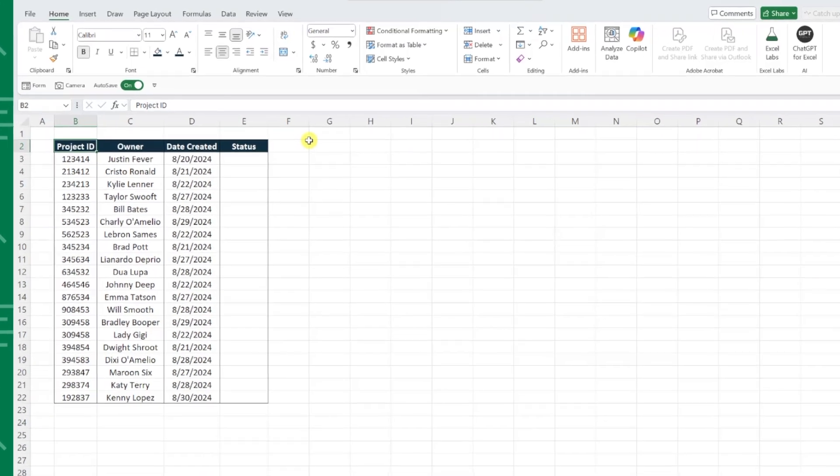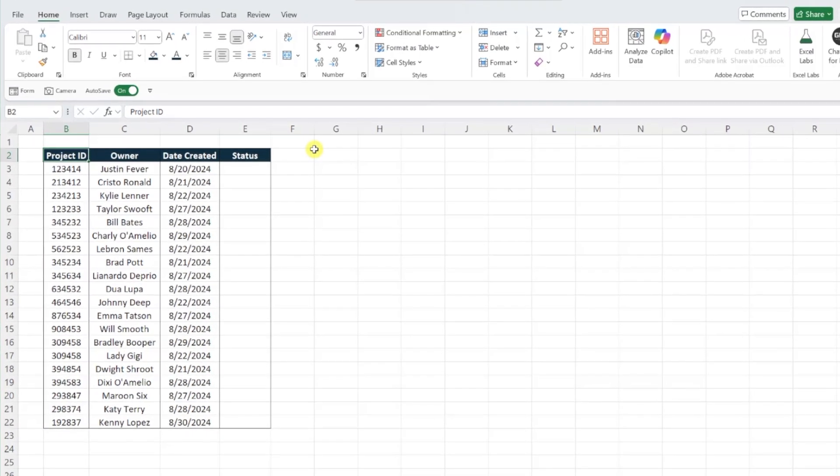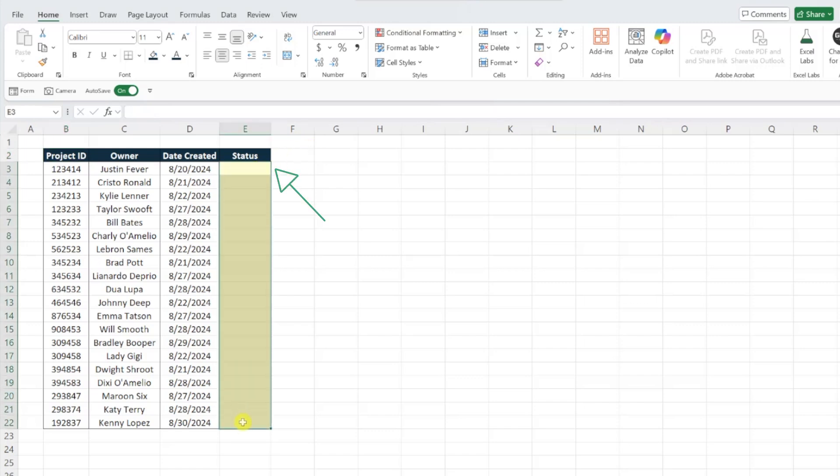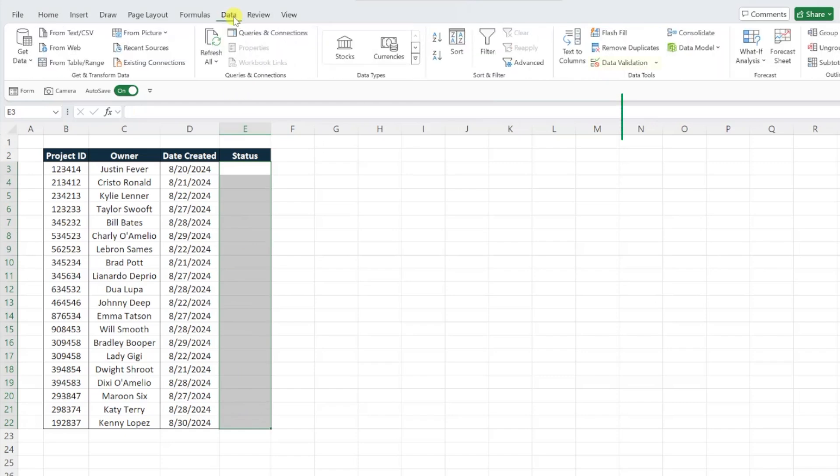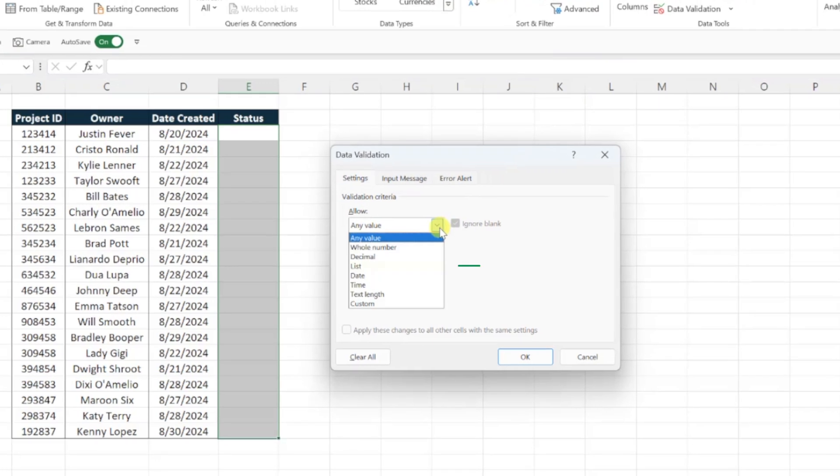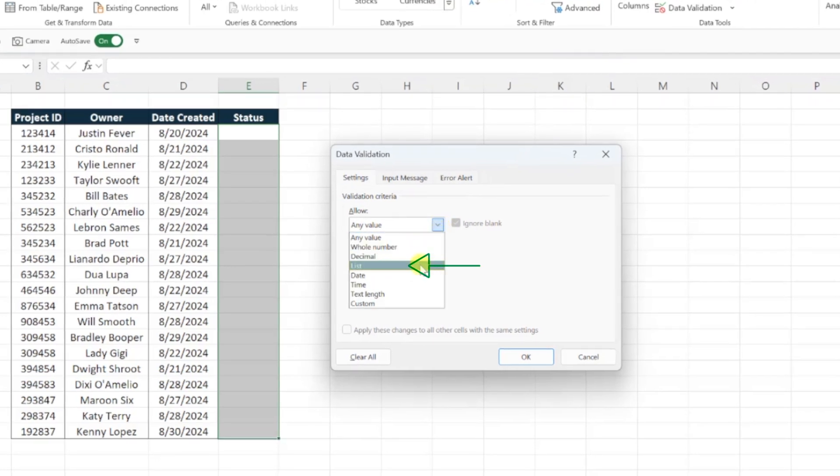First things first, we need to insert the drop-down menus in the status column by selecting the cells we want to add drop-downs to, navigating to the data tab, selecting data validation, and then choosing list under the validation criteria.